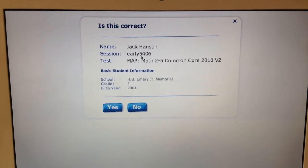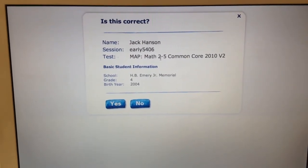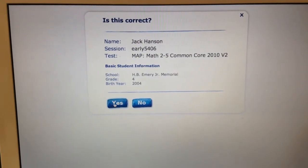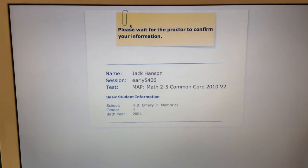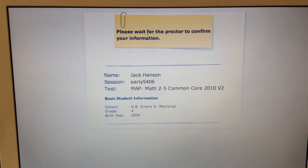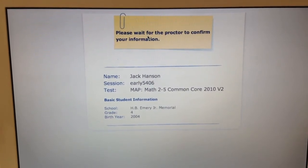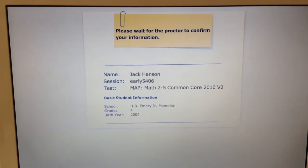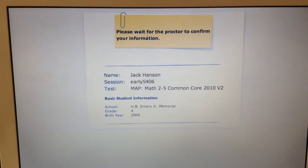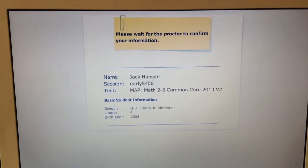Make sure this is really you and it's the correct test you're taking, then say yes. You will then wait while your teacher reads you the directions for your test. Once they click the confirm button, you will get a blue start test button and you can begin.